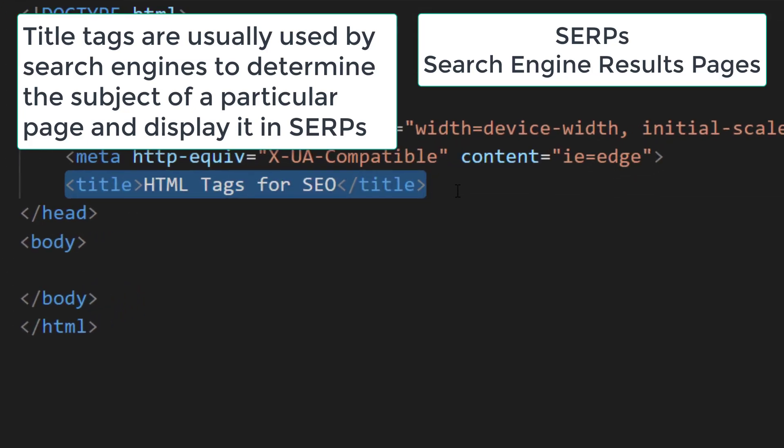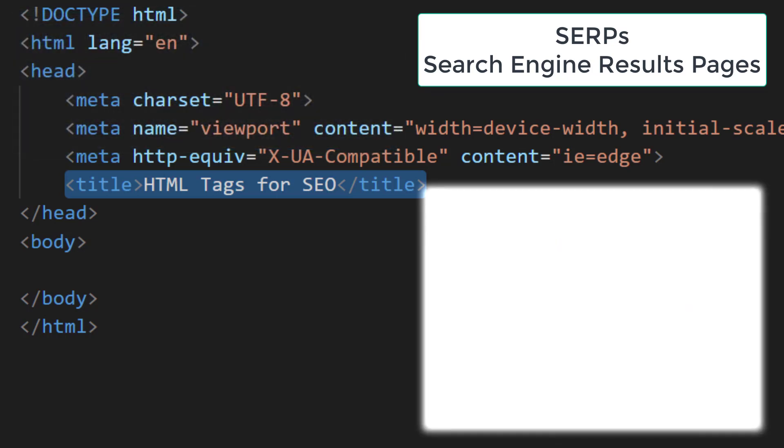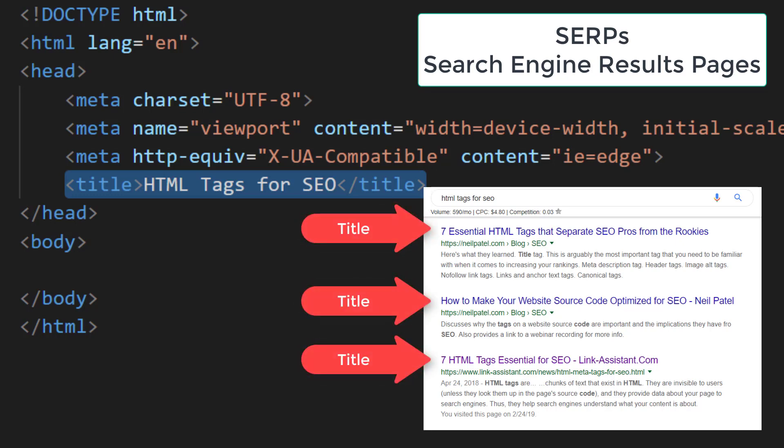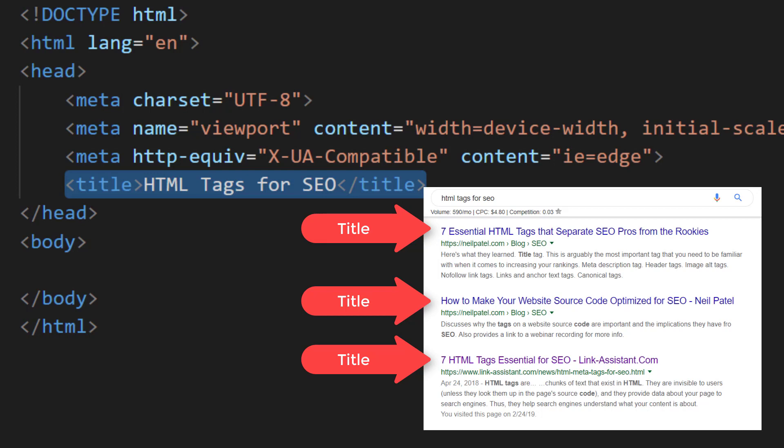Thus these tags used to be the ones that got stuffed with keywords up to madness. Now the search engine is able to interpret a page topic without exact keywords in the title, but on the basis of all the elements of a page.